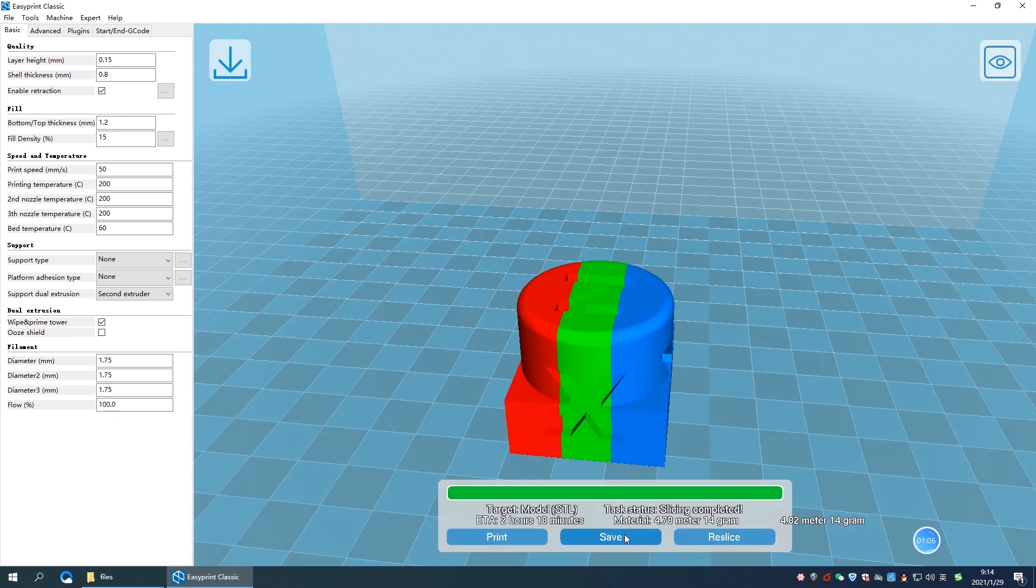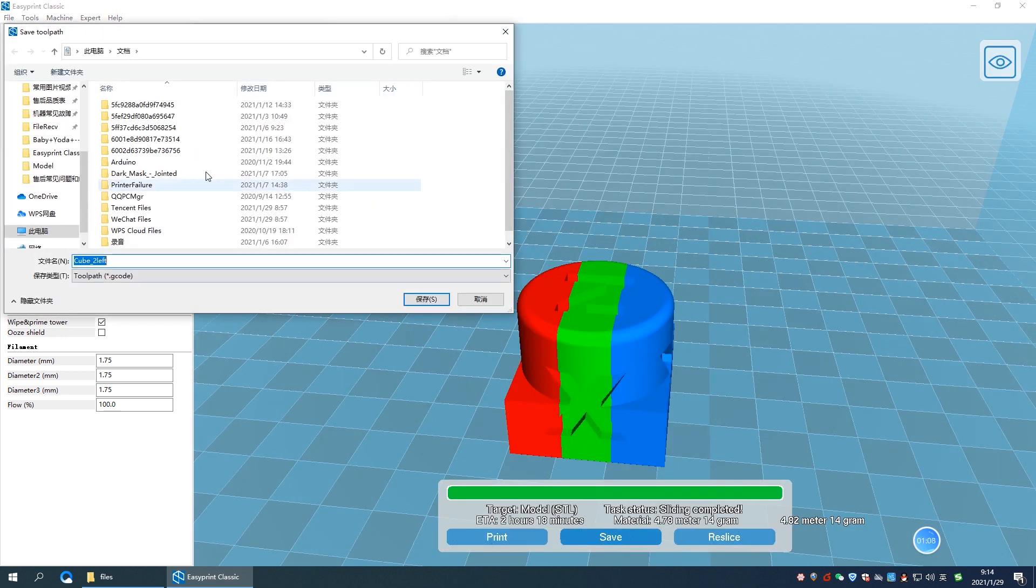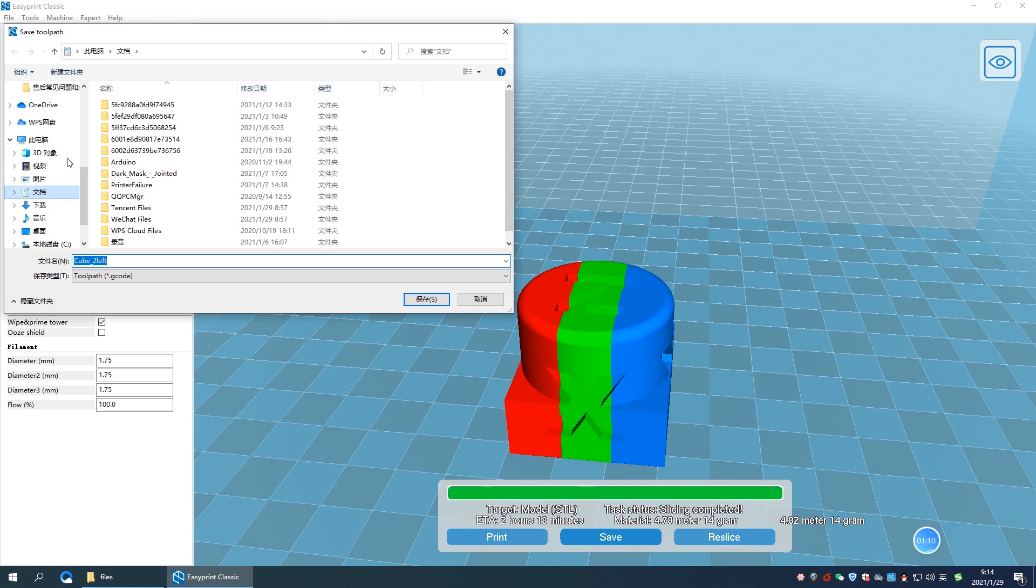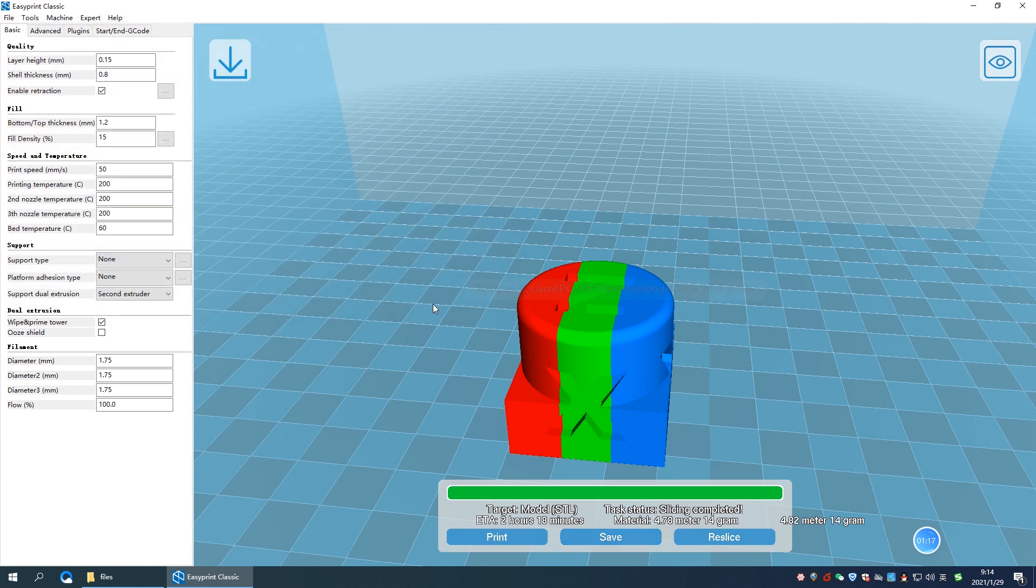This is the easiest way to set triple colors for multi-color models, suitable for beginners. If you want to learn more, explore our EP-Lite design software.